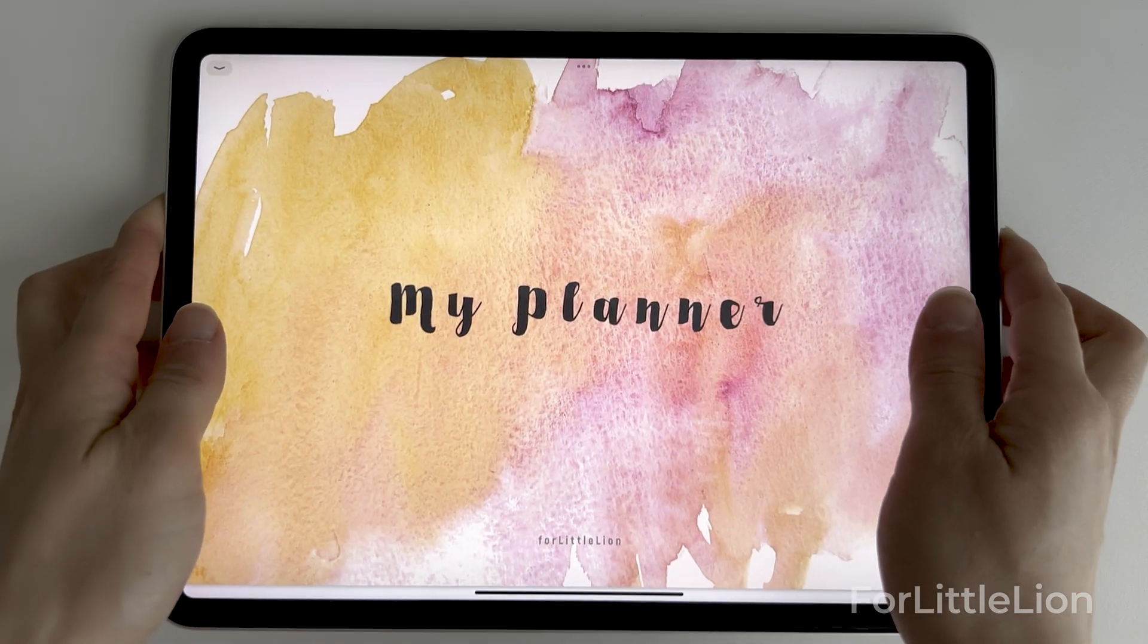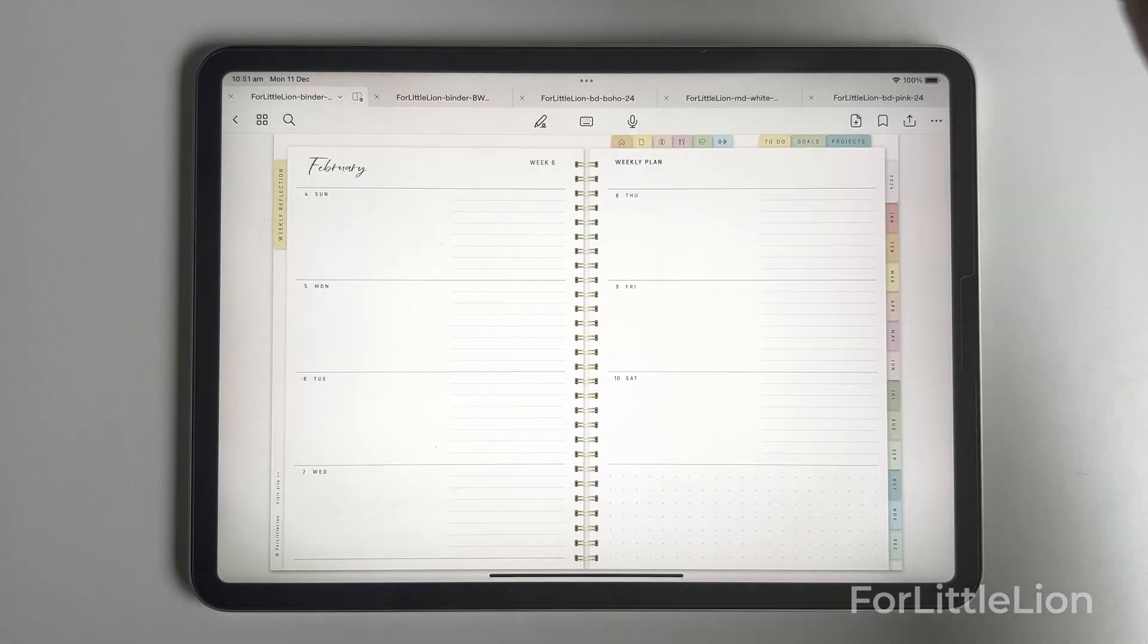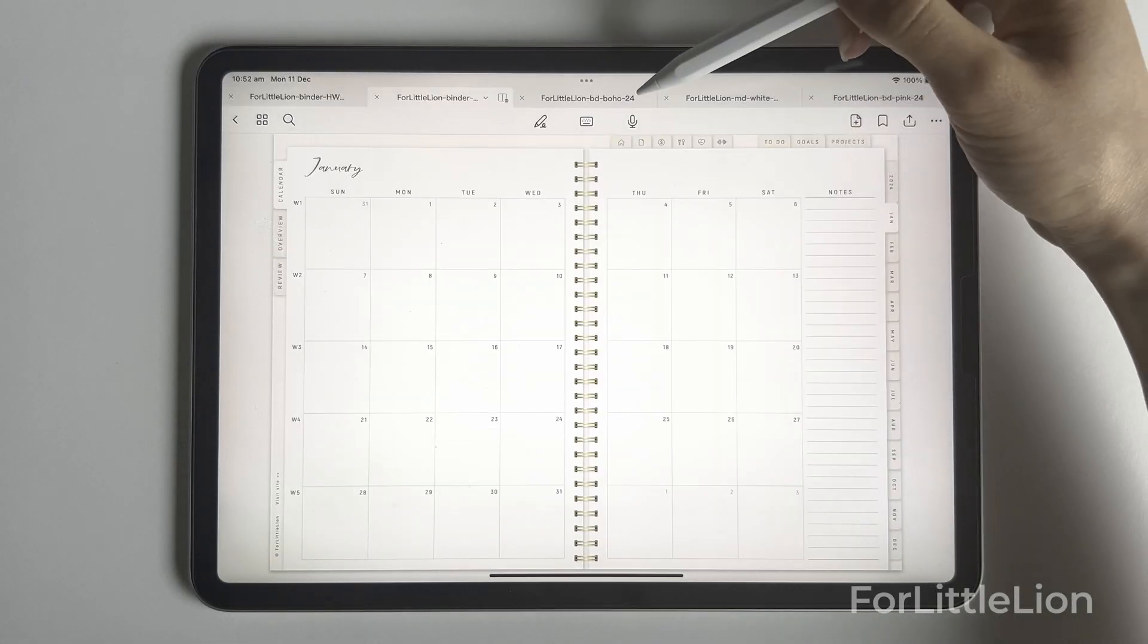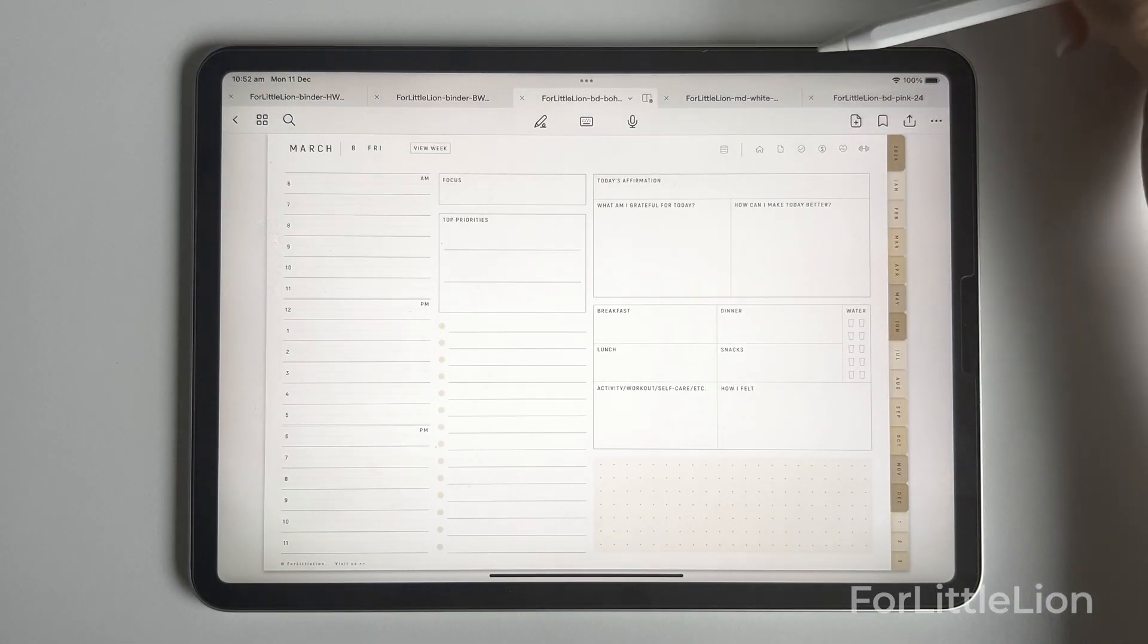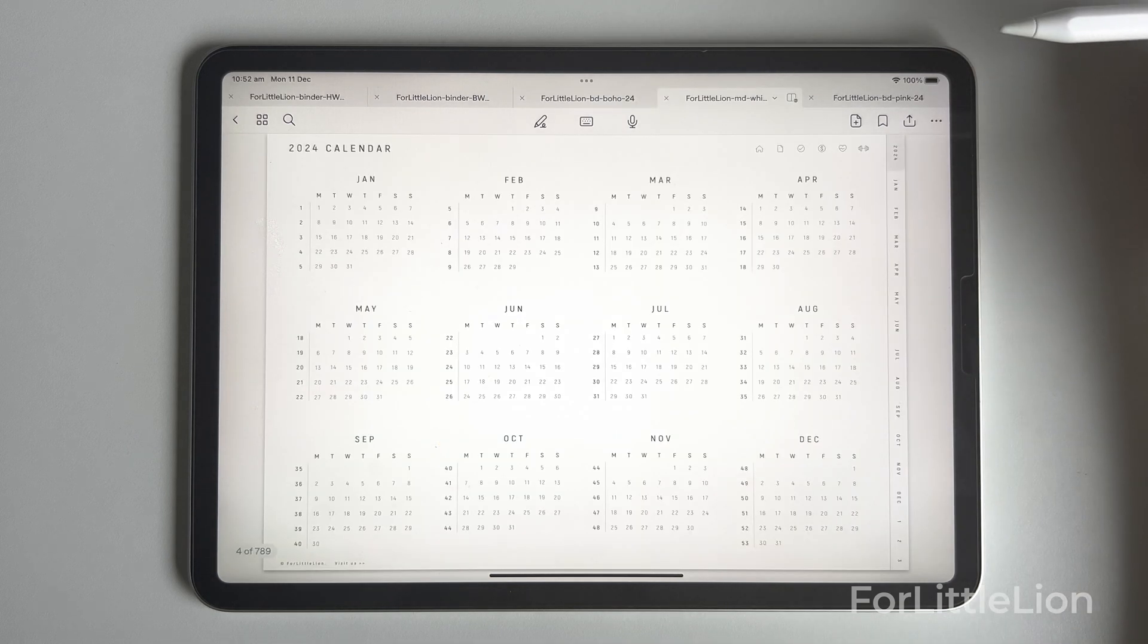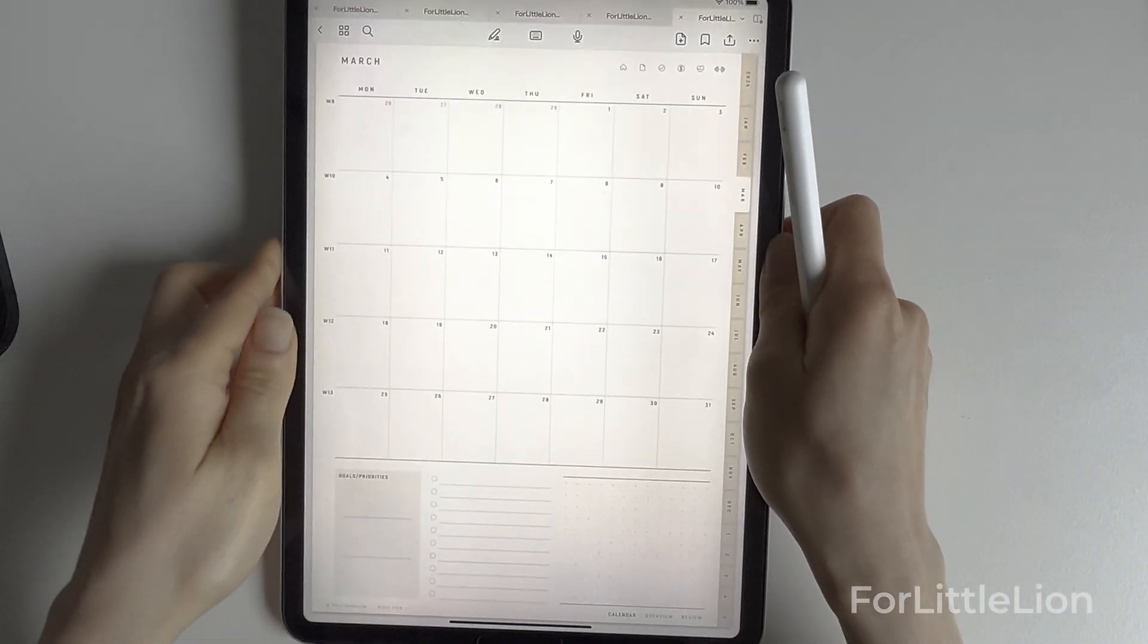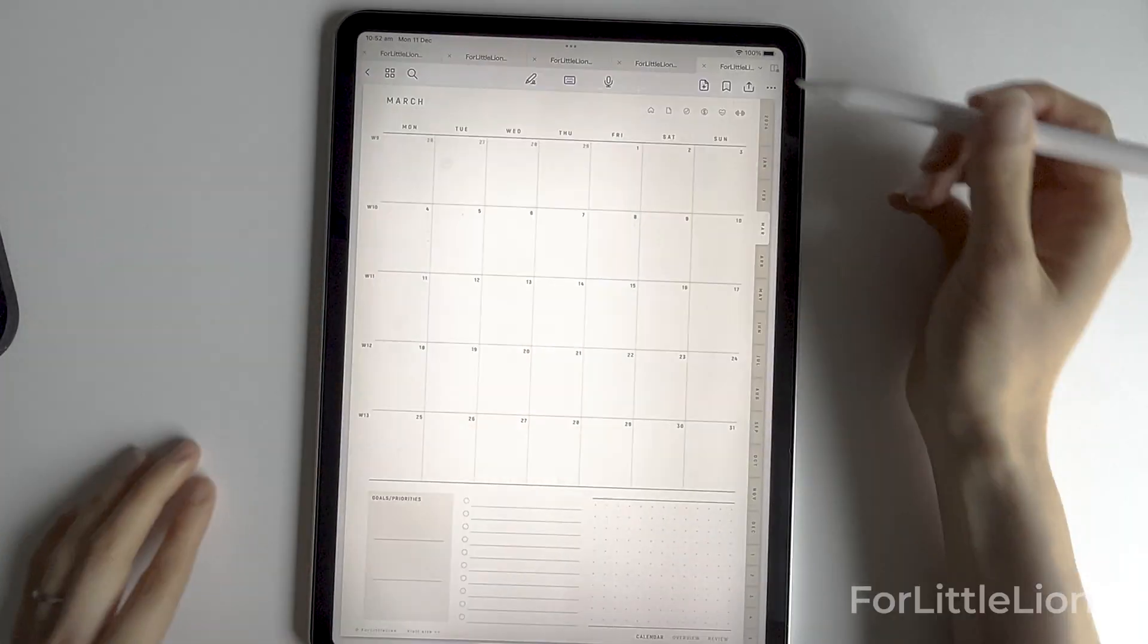Hi there, in this tutorial, I'll walk you through how to navigate the latest For Little Lion planner. Our planners come in different designs and styles. Regardless of which planner you purchase, the way to navigate the planner is basically the same.